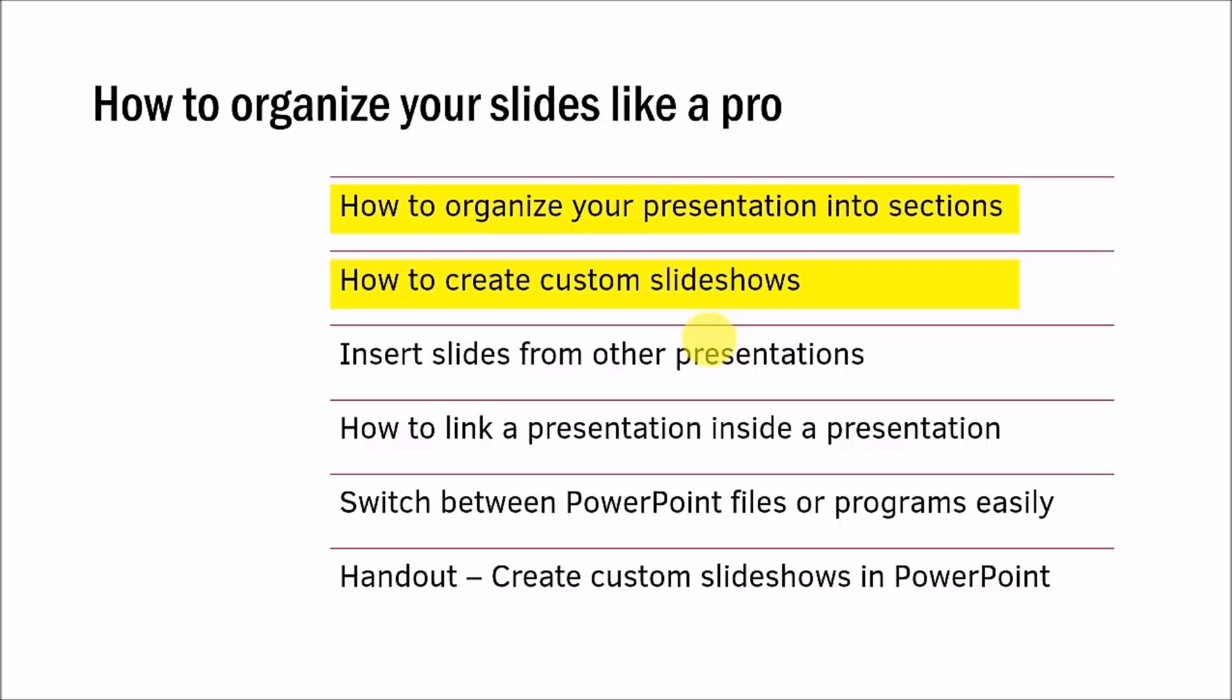Another dilemma that business presenters face is they want to keep their slide deck small, but they want to have a slide ready for every question their audience may ask. I have a video that shows you how to link a presentation inside a presentation. With this, when you present your points on a slideshow, you can click on the text and go directly to another presentation in the slideshow mode and answer the audience queries and come back to your original slide in the slideshow mode.